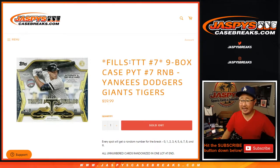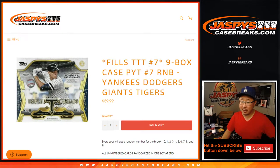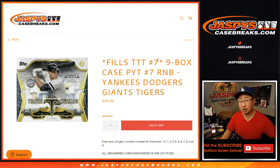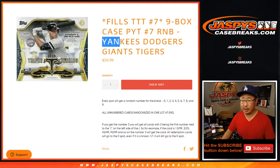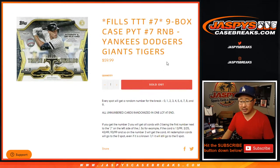Hi everyone, Joe for JaspiesCaseBreaks.com with a number block randomizer for Triple Dirt's Picker Team 7, which is already sold out. Just doing a quick little number block for these four teams right here.